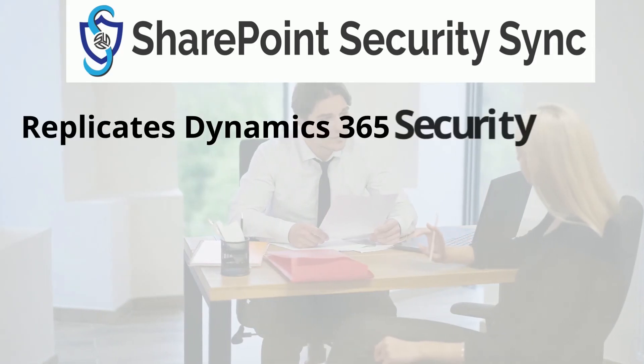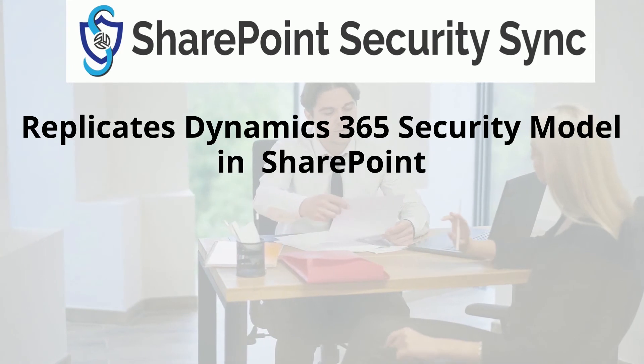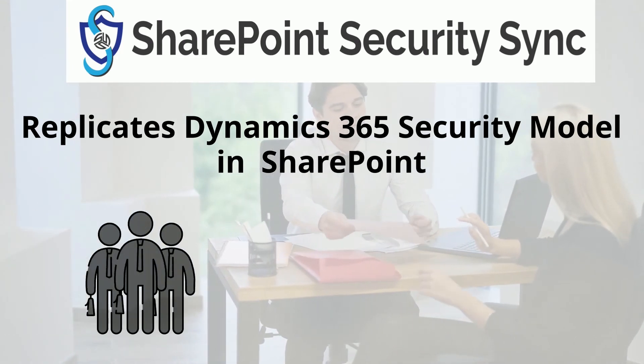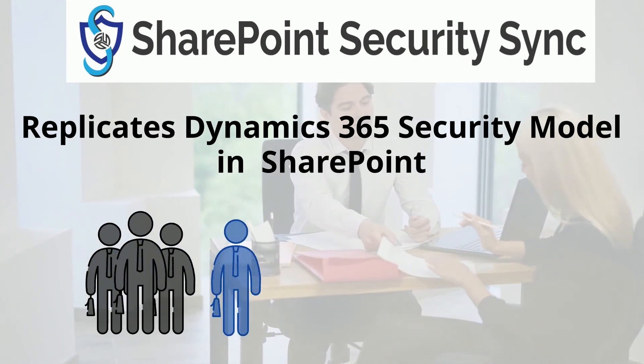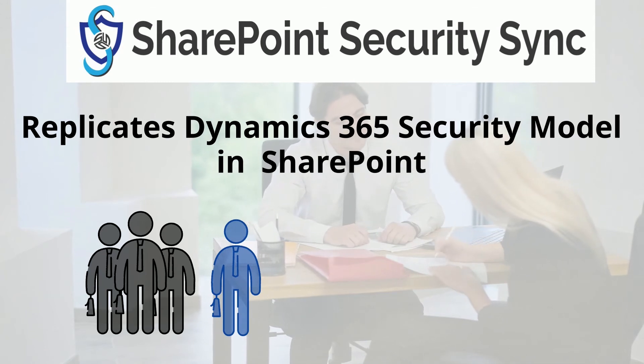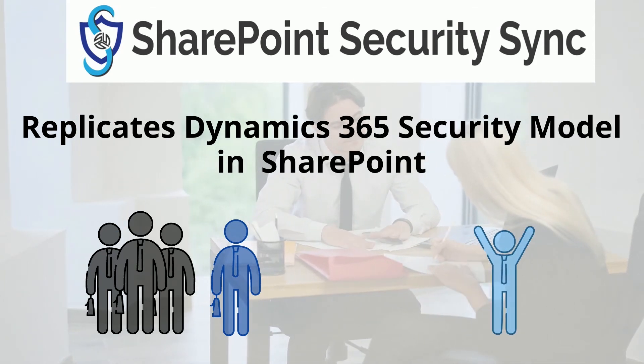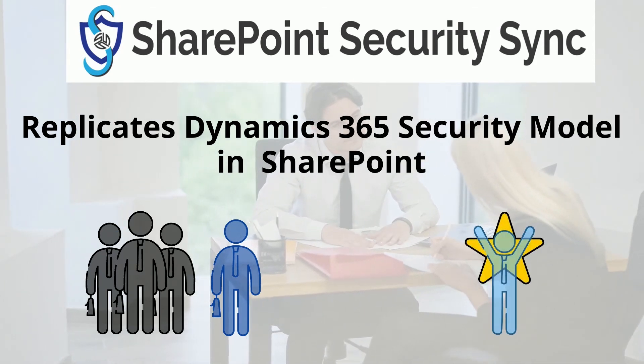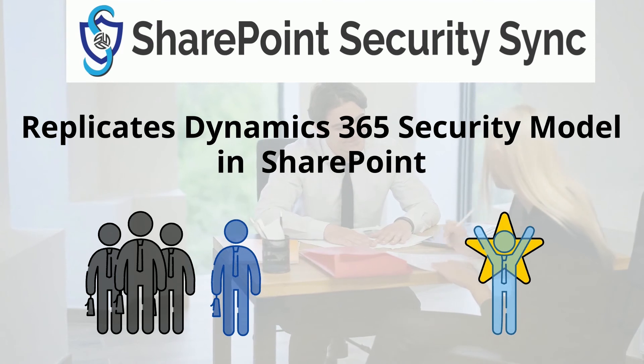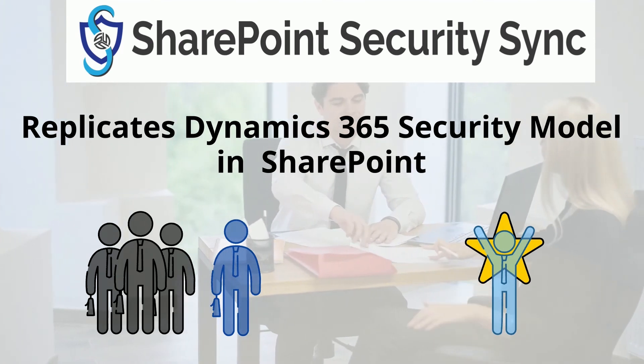SharePoint Security Sync replicates Dynamics 365 security model in SharePoint whenever a new employee is added in team or organization, whenever a security role of any user is changed, for example for promotion, or for more such scenarios. Let us see how.